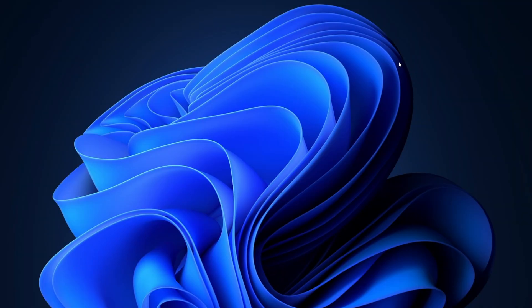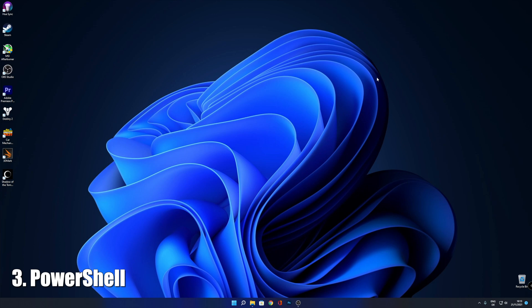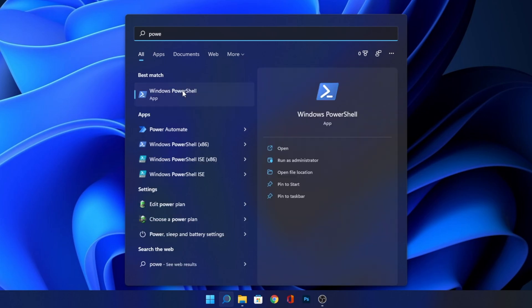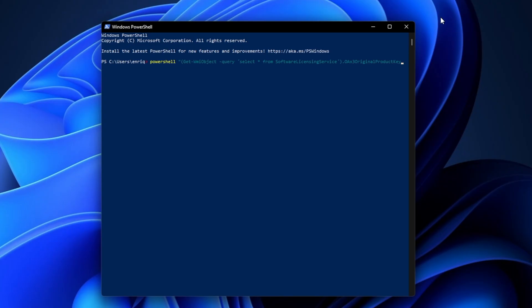The last option that I'm going to show you is how to recover it by using Windows PowerShell. Once more, go into the search bar and type PowerShell. Open it right here. When this opens, you want to write what you see on the screen or once more, it's going to be all in the description down below and click on Enter.